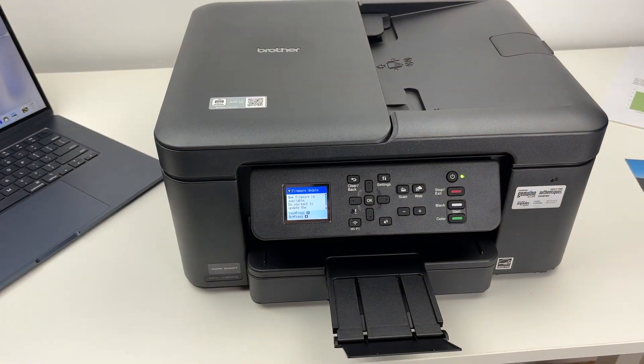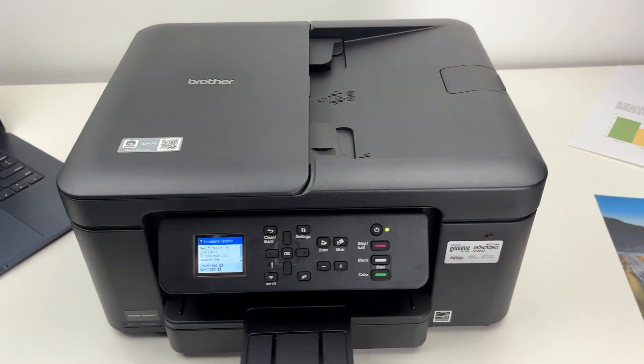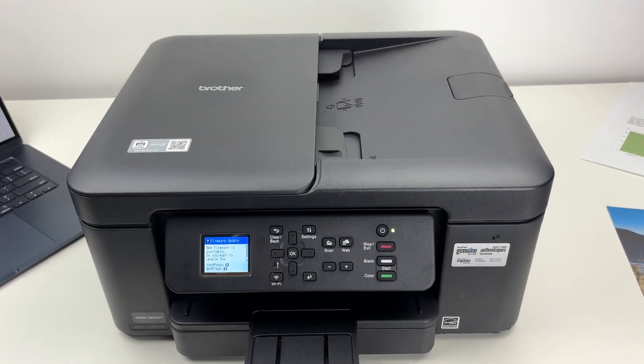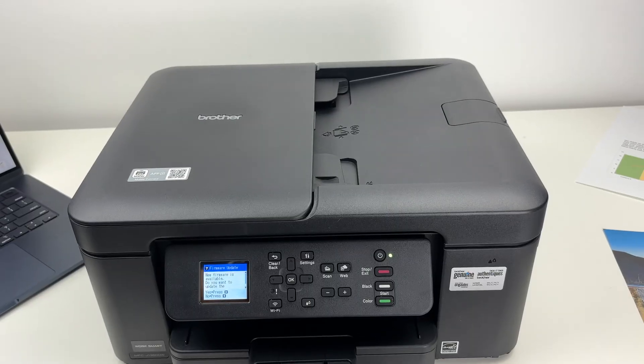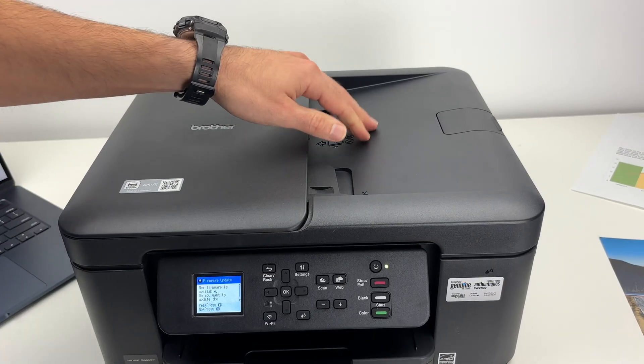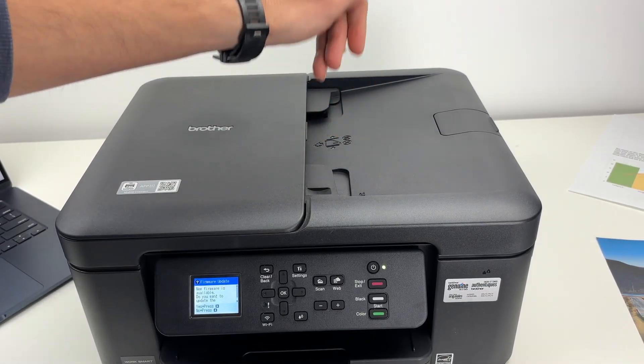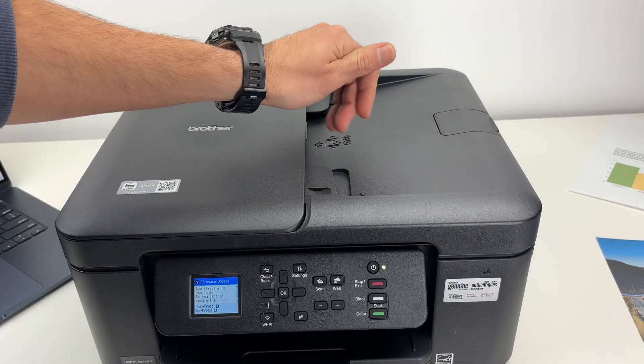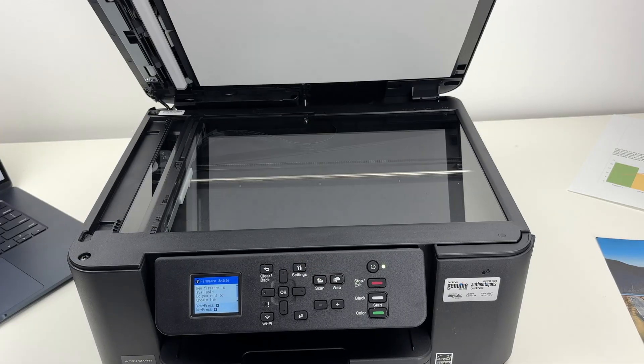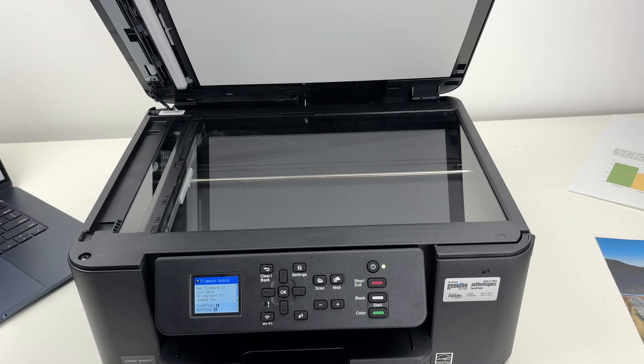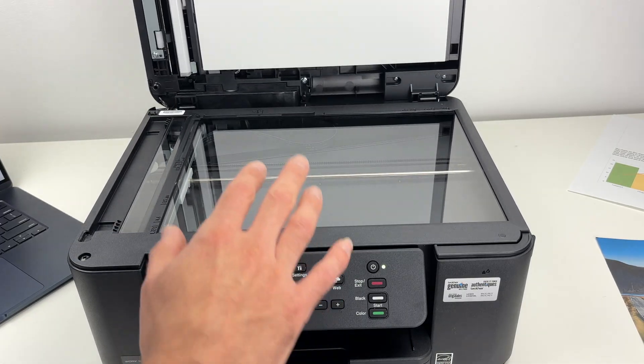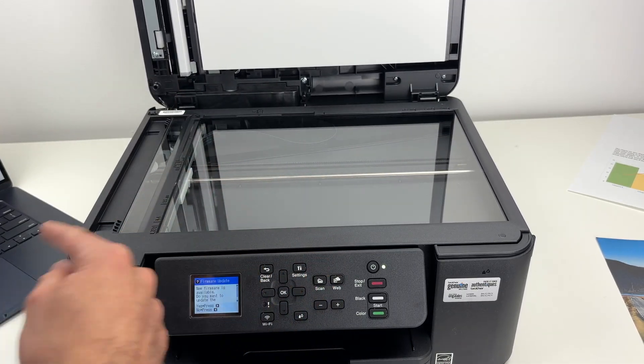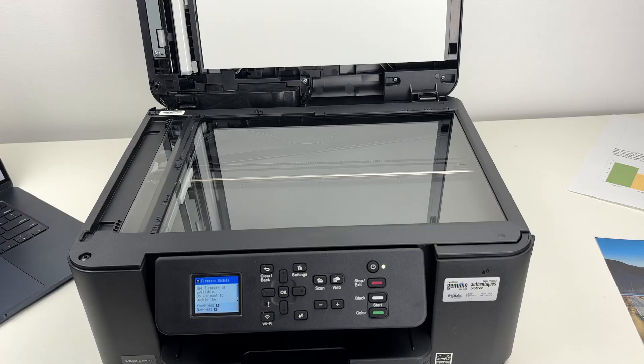This printer has two different scanners. There's a top document feeder, an automatic document feeder that can take up to 20 pages at the same time, and a basic scanner. Let me show you how to put paper in both of these, and then I'll go on the Mac.